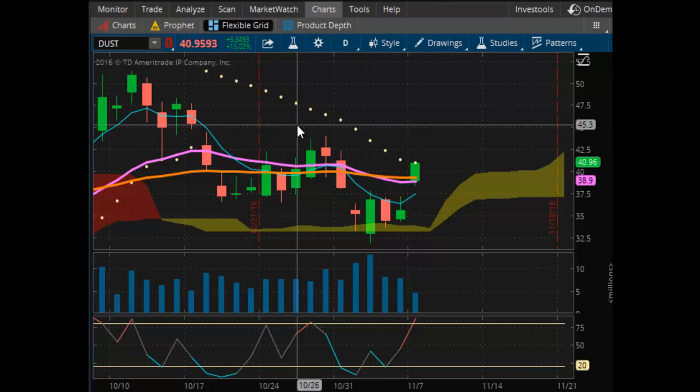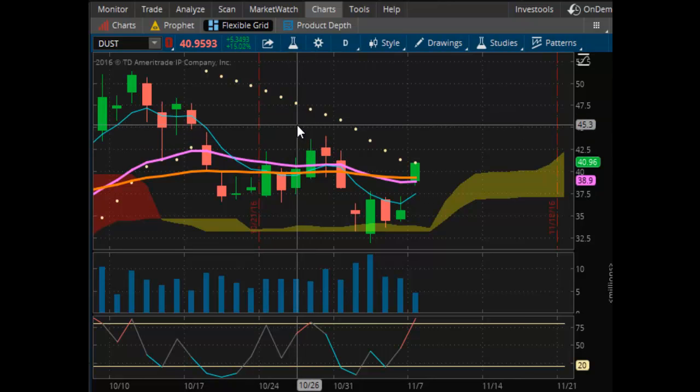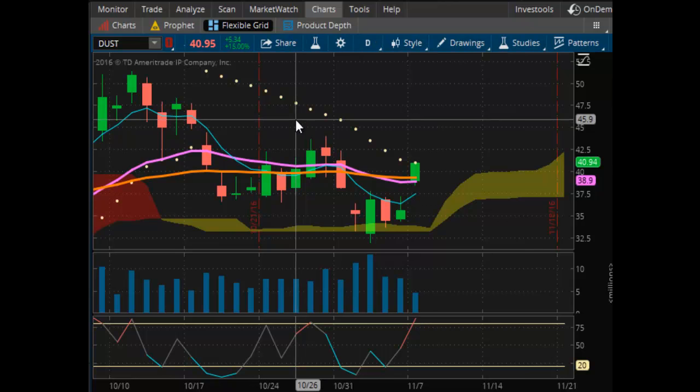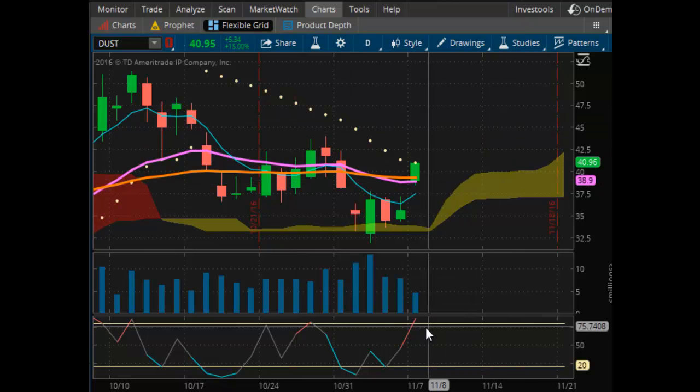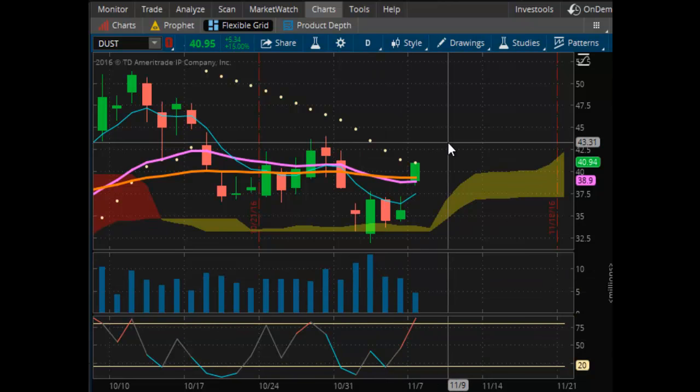These indicators are not proprietary. They're standard moving averages, Parabolic Stop and Reverse, Kumo Cloud (which is part of the Ichimoku system), Wells Wilder's RSI, and volume. It's really not rocket science. It's really not difficult. It's just how I have things set up.